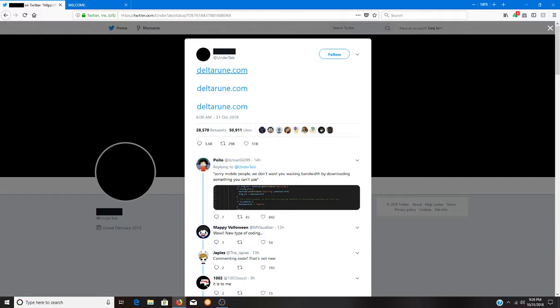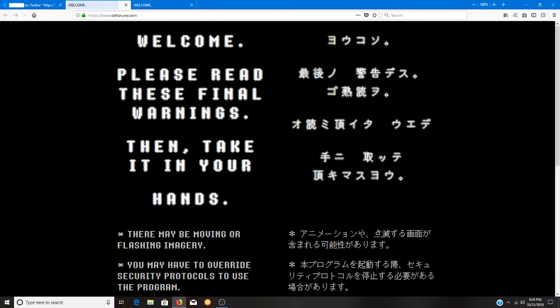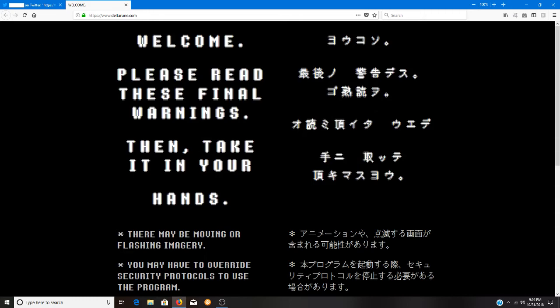Since unfortunately I'm not doing much for Halloween this year and I didn't really get to any of my streams like I was hoping to do, I guess I'll go ahead and take a look at this. Now I have already come to this page once before.